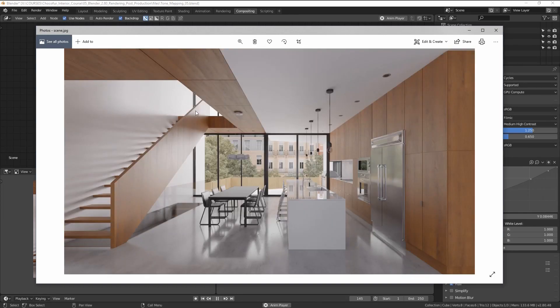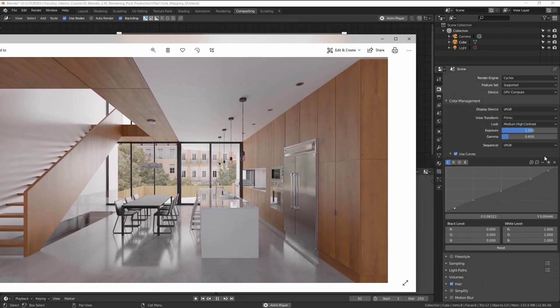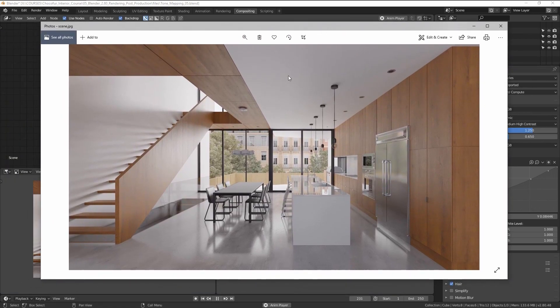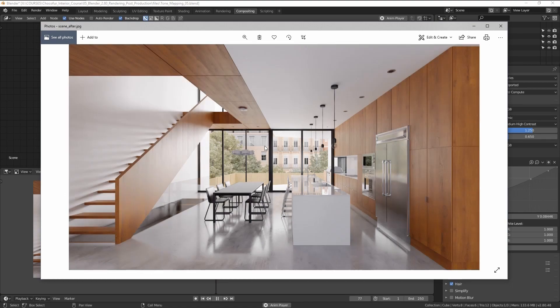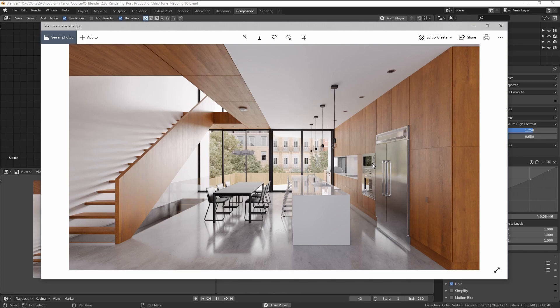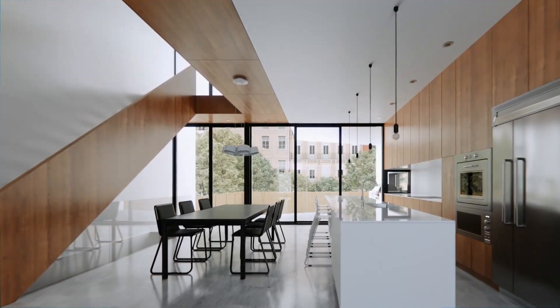To be honest with you, when I do the Photoshop post-production, I still prefer to use the normal default filmic look from here. Sometimes I just change the contrast. So this will be my input for Photoshop editing. But as for the Blender post-production, this is the image we will now start to color correct, adjust the shades, and see how far we can go with it.